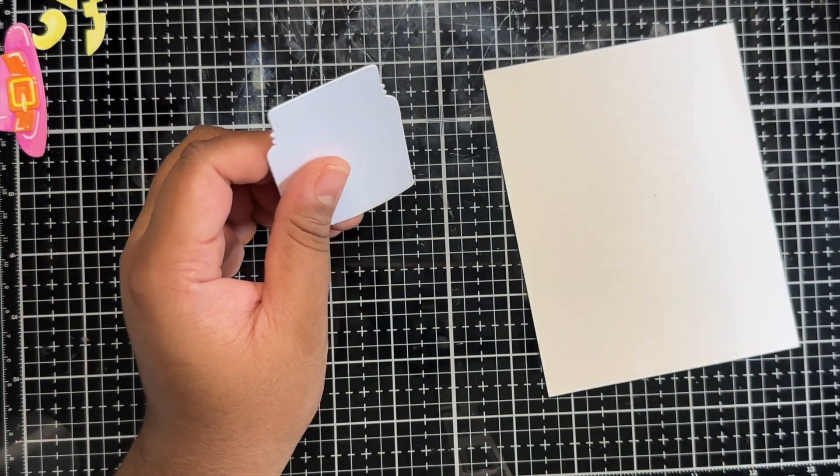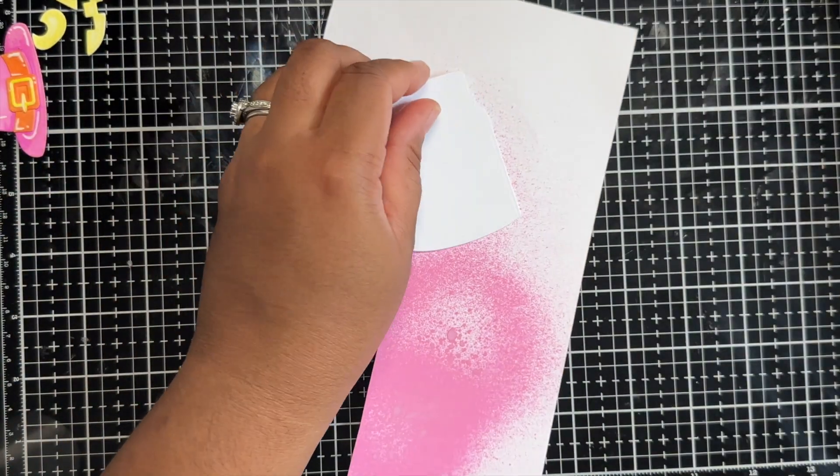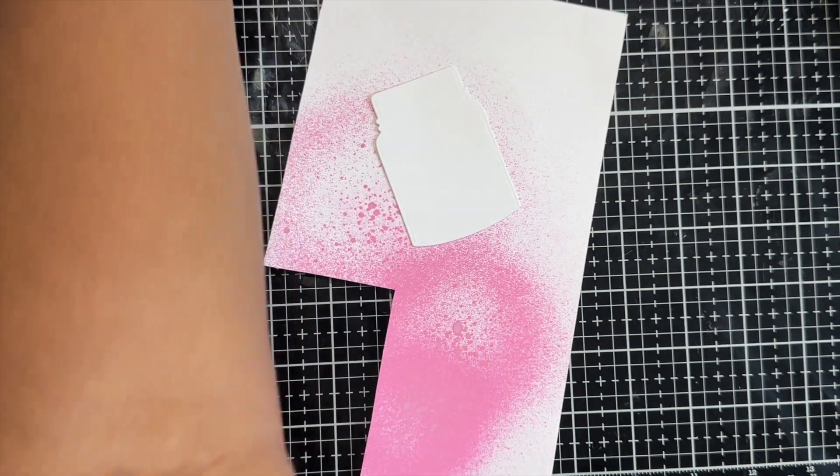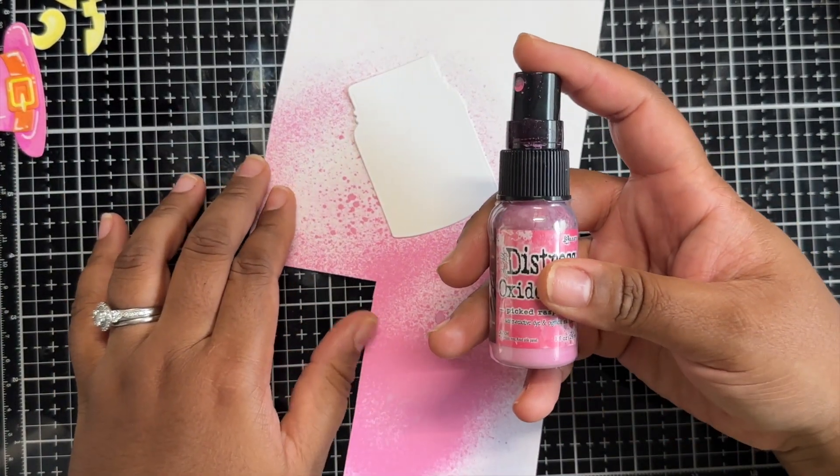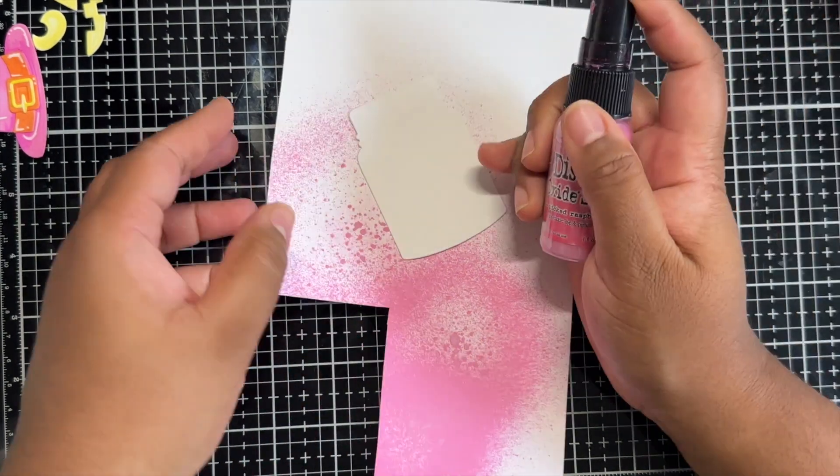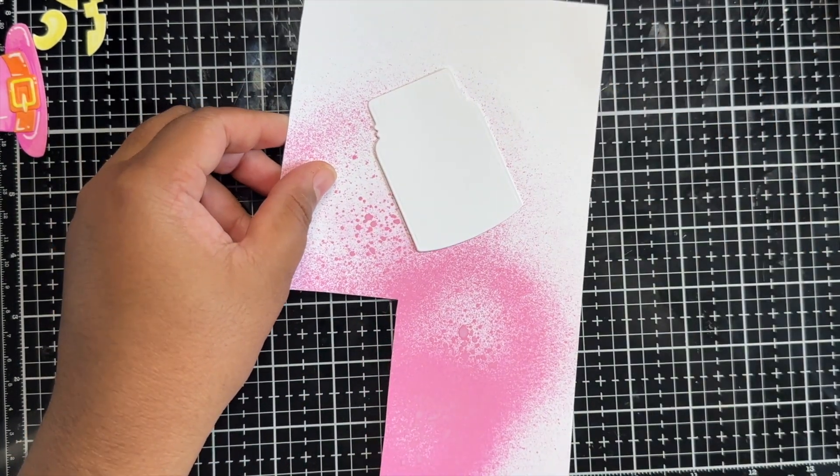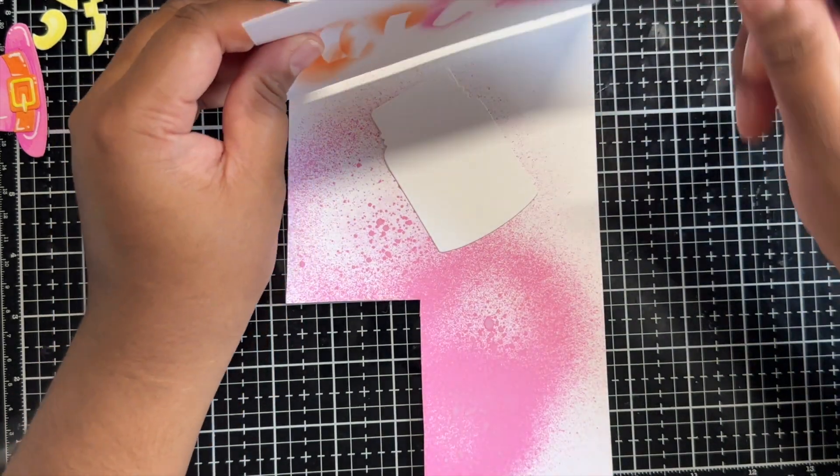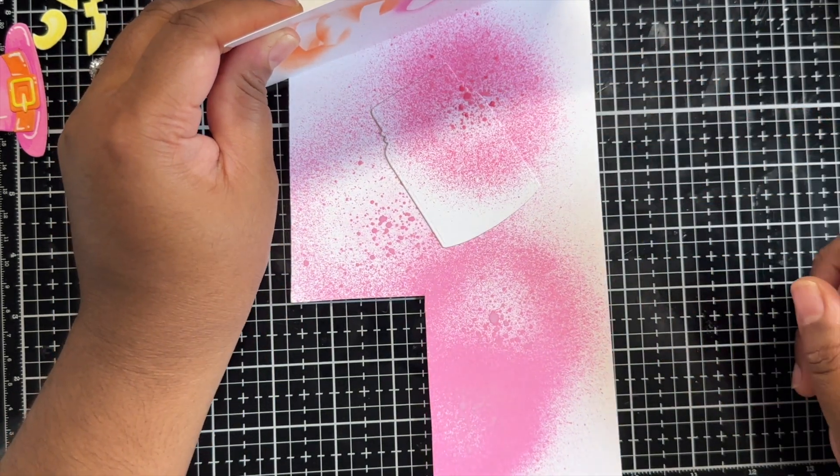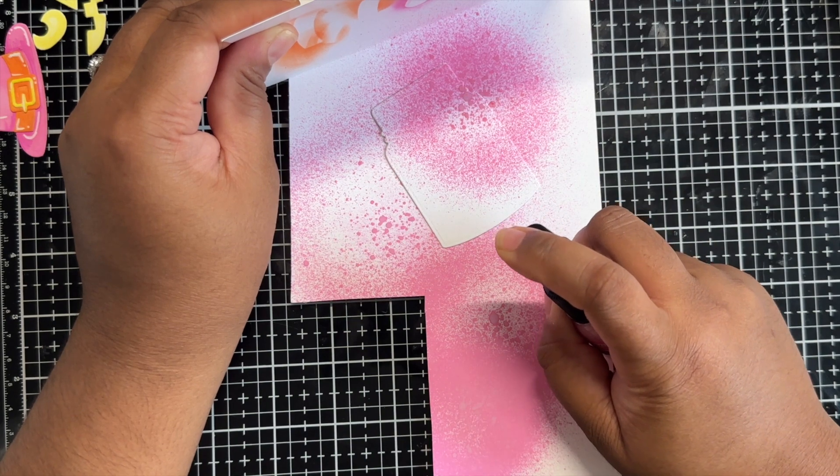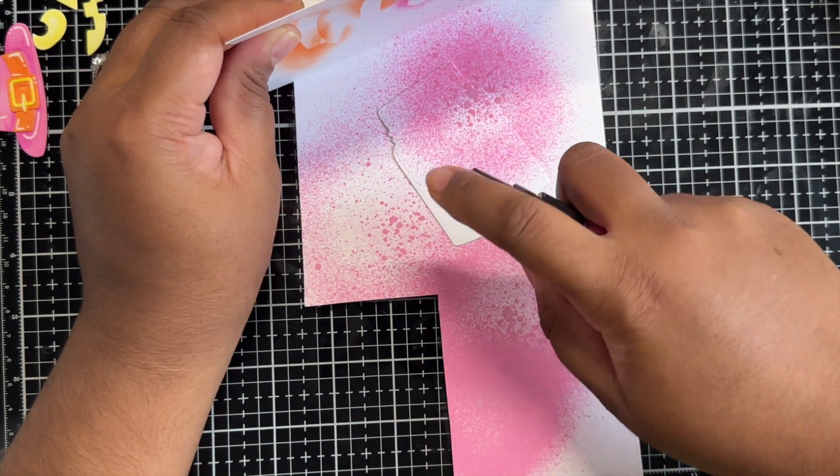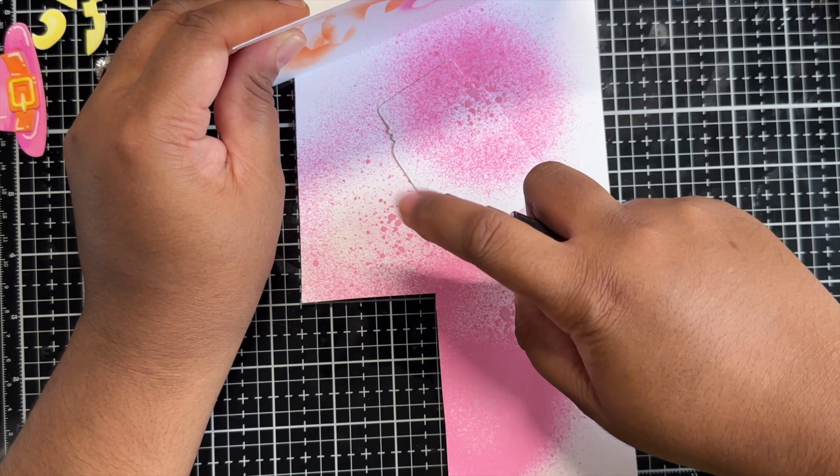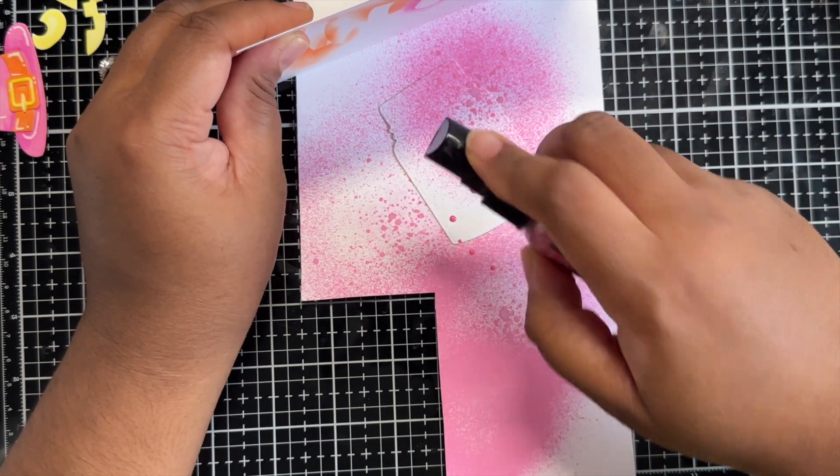Moving on to my jar, I decided to have a little bit of fun and I grabbed my Pink Raspberry Distress Oxide Spray and I did a little bit of a spray onto the jar, trying to focus more on one side of the jar. And then I pressed the nozzle again to kind of let the ink pool and decided to do larger drips with that ink.